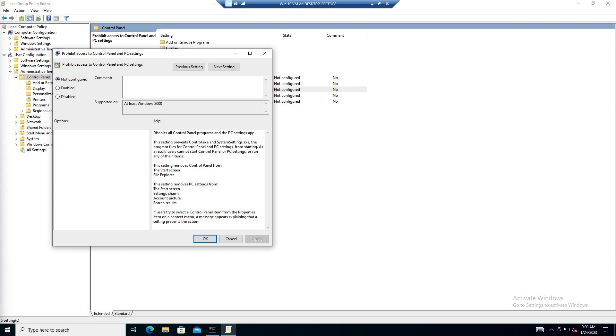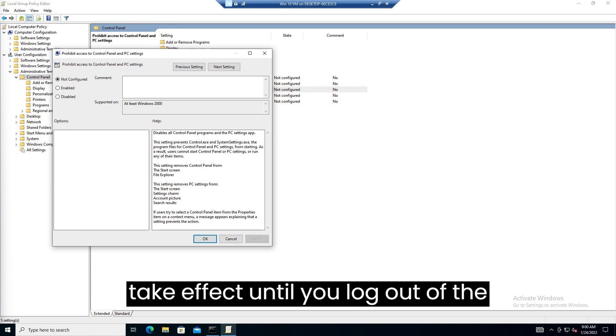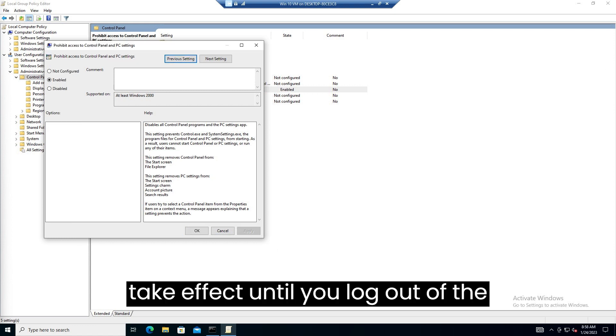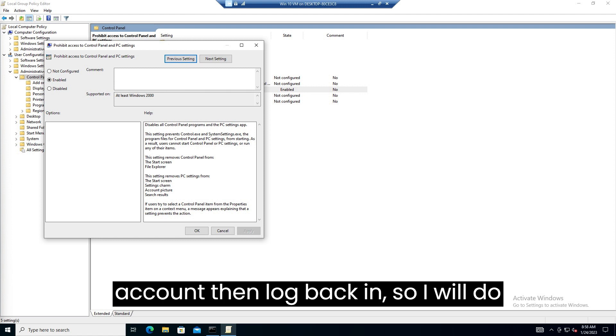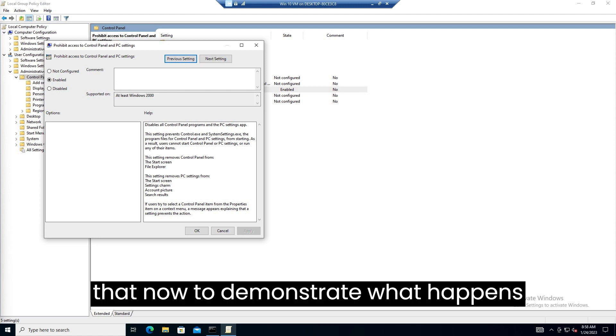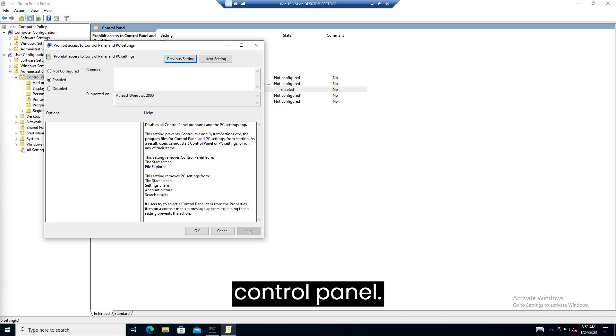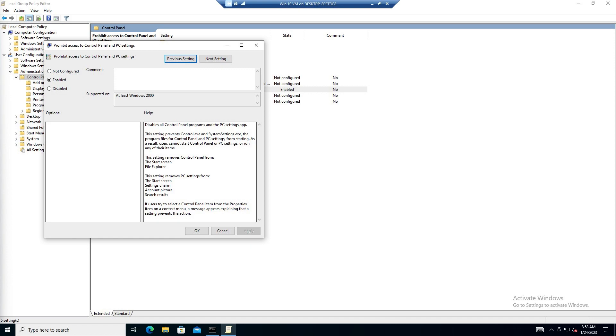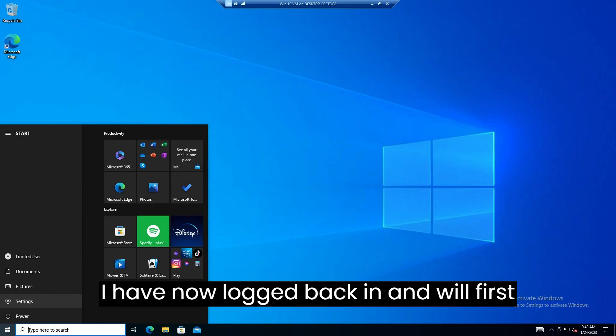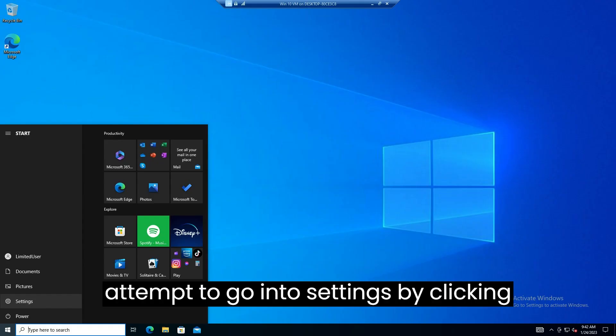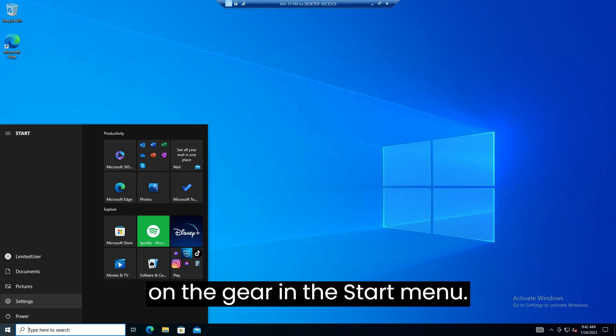Often this setting will not take effect until you log out of the account, then log back in, so I will do that now to demonstrate what happens when you try to go into settings or control panel. I have now logged back in and will first attempt to go into settings by clicking on the gear in the start menu.